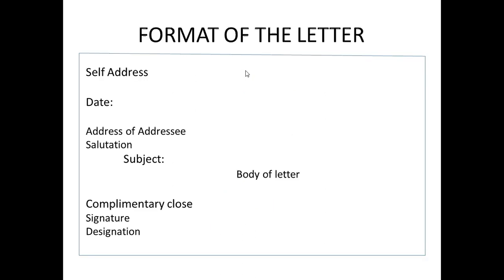The format of the letter is very important. The first thing you will write is your self-address, which is given in the question. Then leaving a space of one line, you will write the date on which you are writing the letter. Then after leaving a space of one line, you will write the address of the addressee, also called the recipient address. In the very next line, without leaving any line, you will write the salutation like 'Dear Sir' or 'Dear Ma'am'.